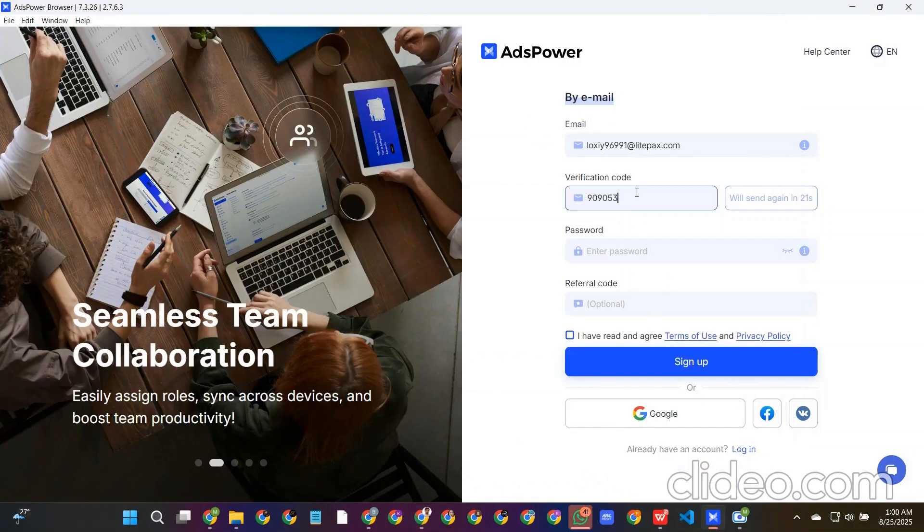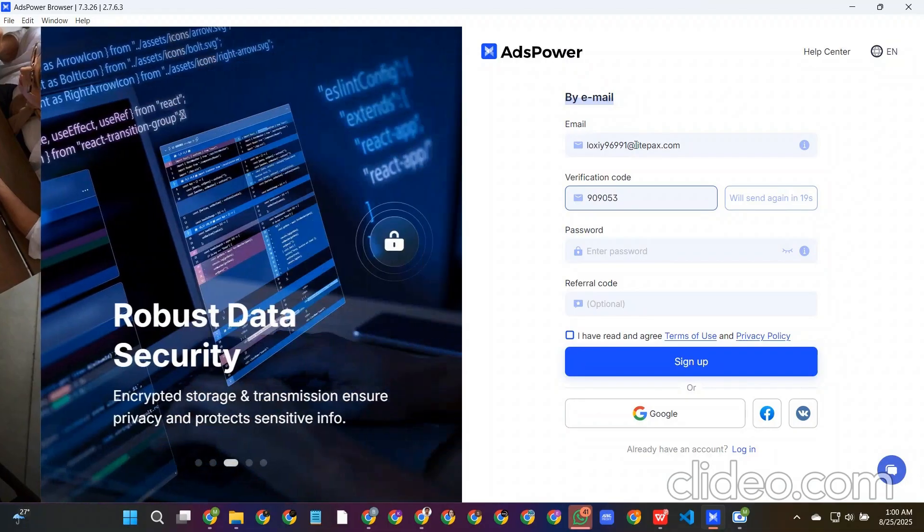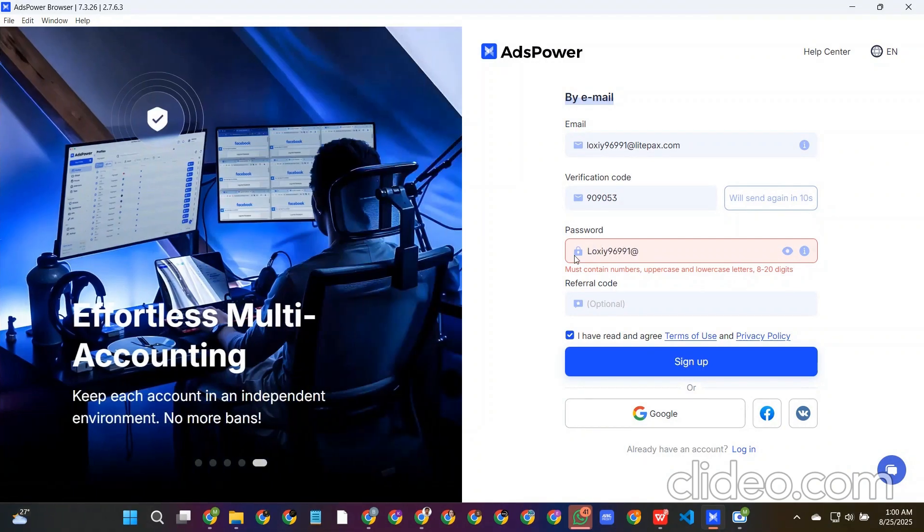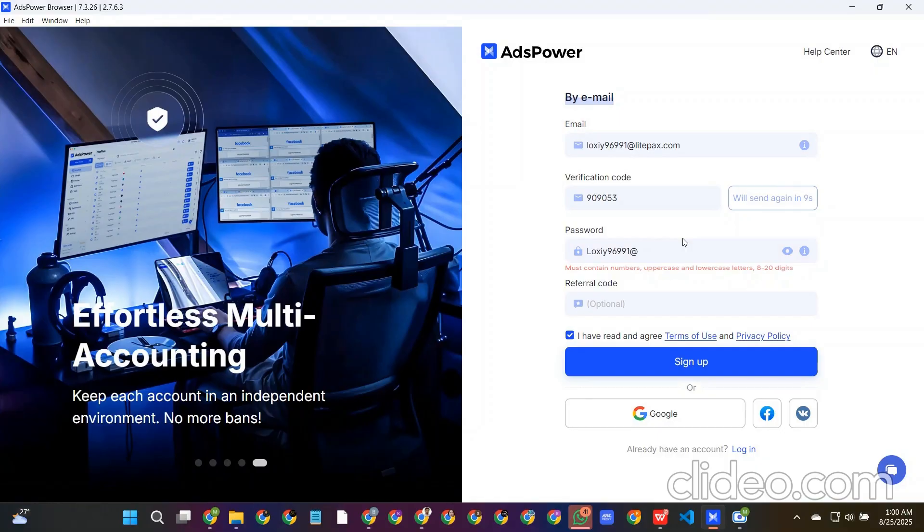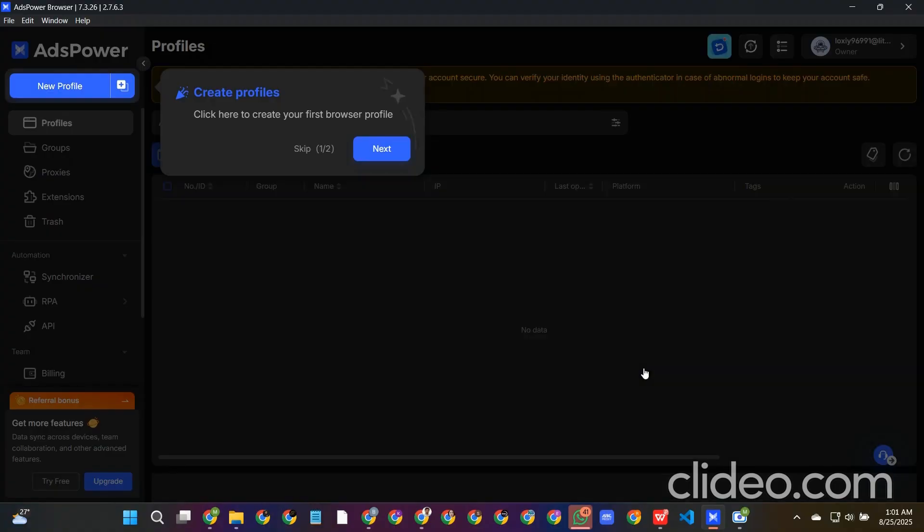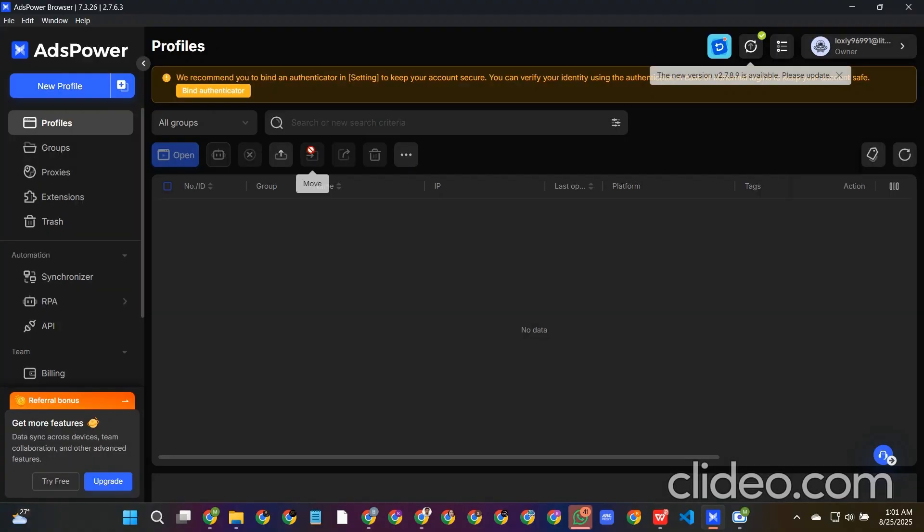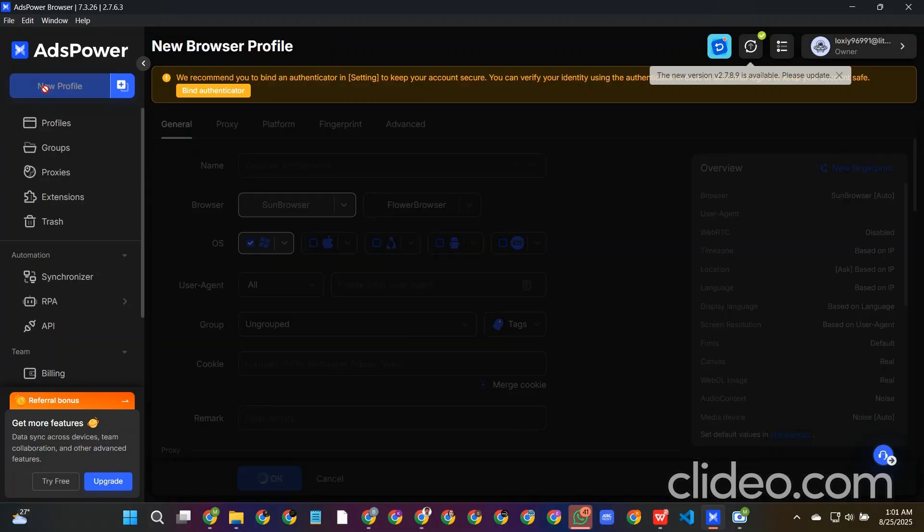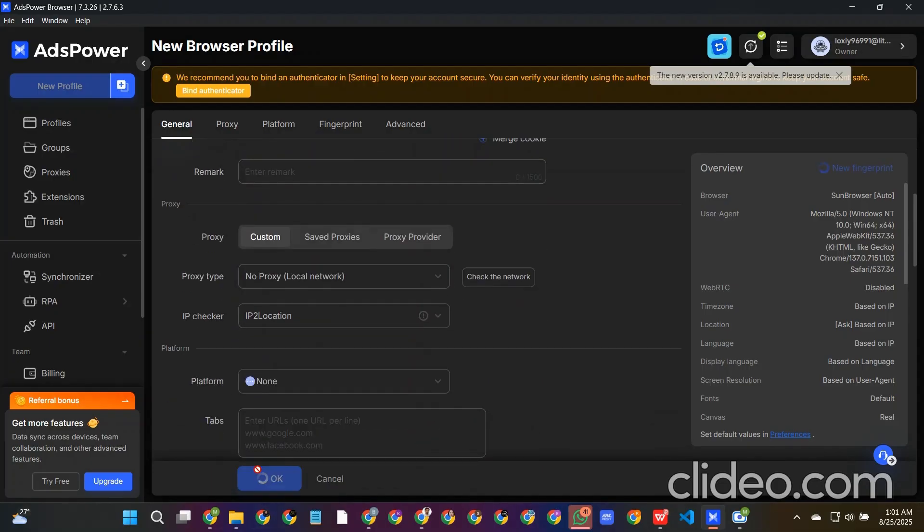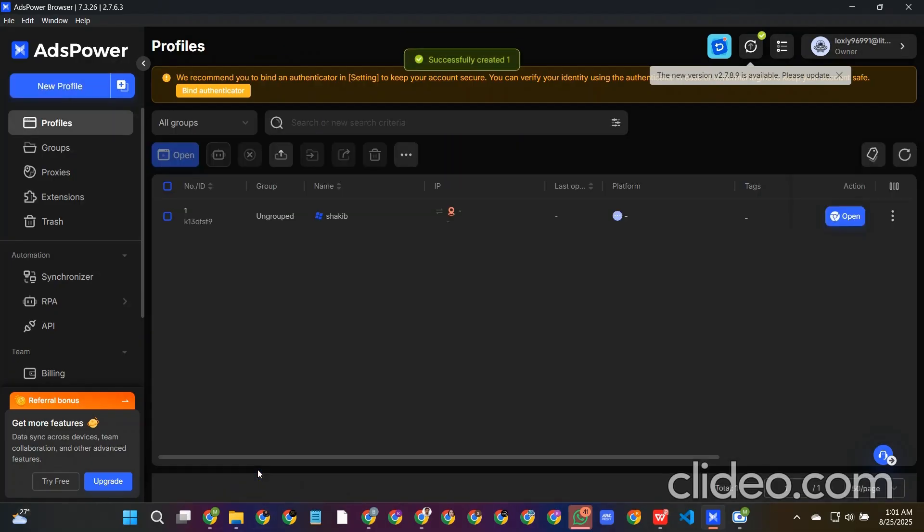So we can see that we got the verification code here. This is the code: 9-0-9-0-5-3. Okay, so now we just sign up and that's it, nothing else we need to do. So we can just create a new profile called Shaqib, by my name. We are not doing anything right now.